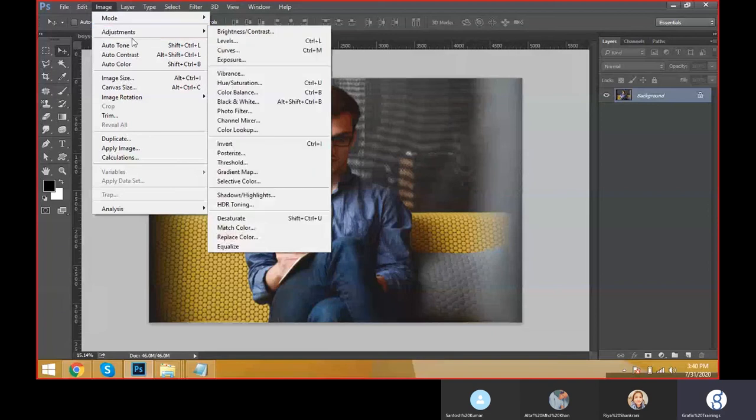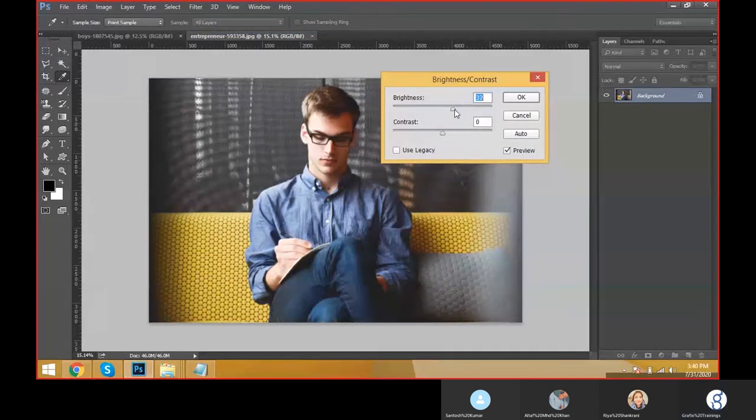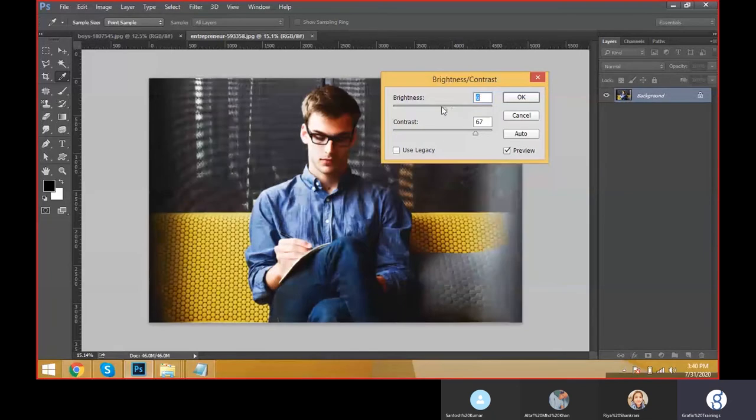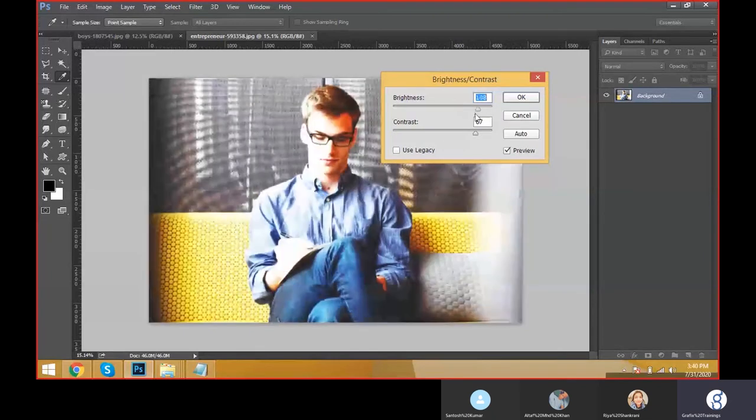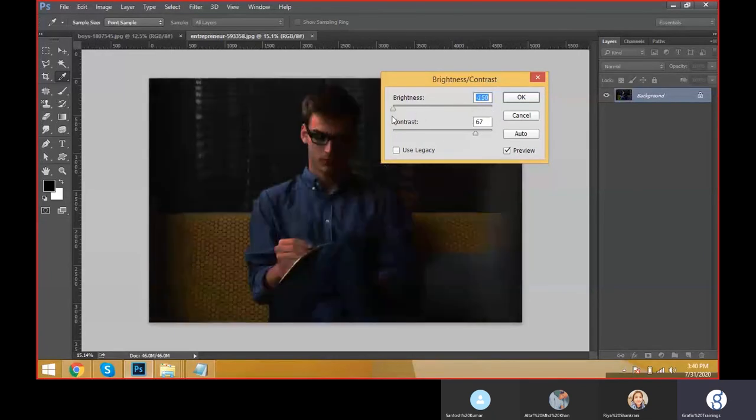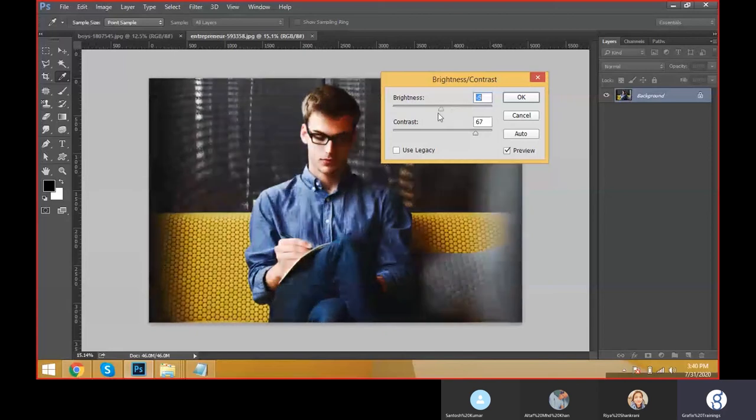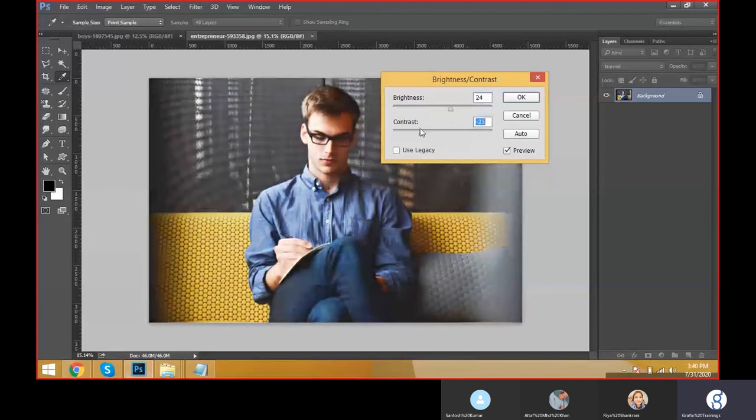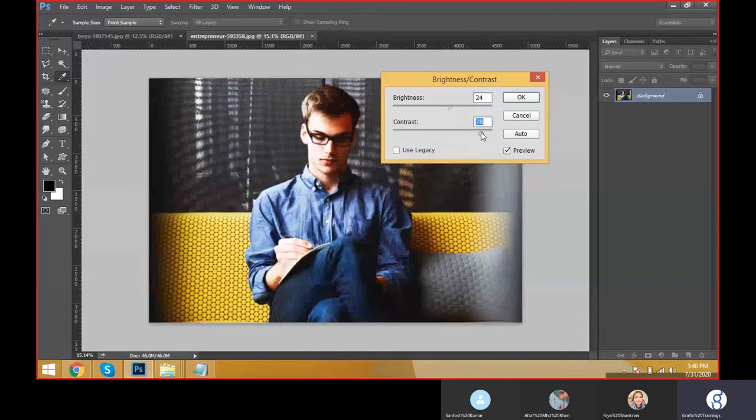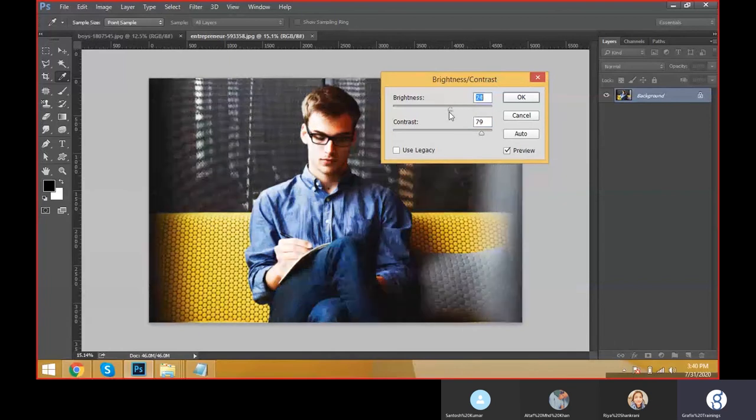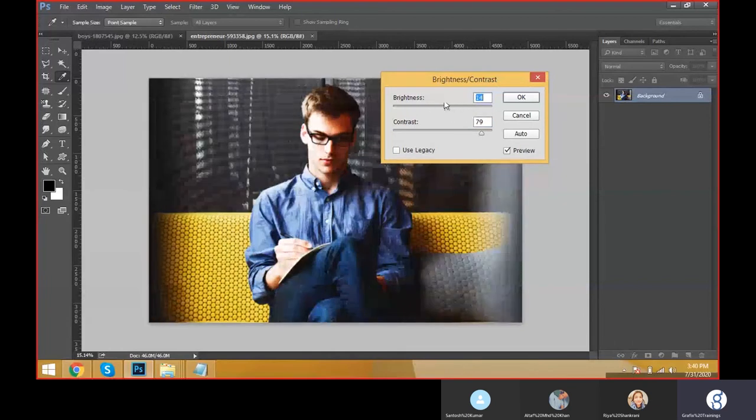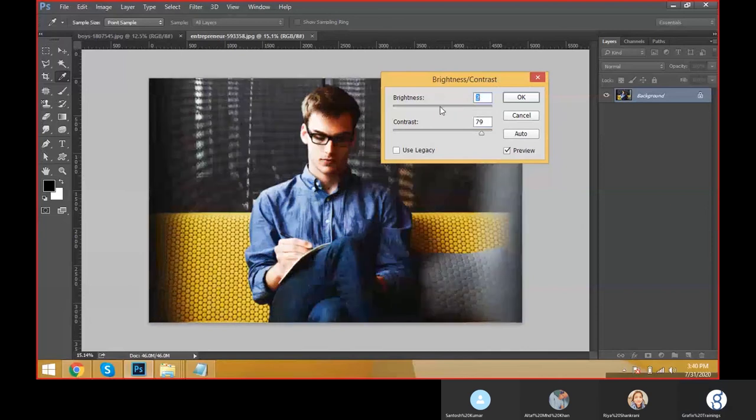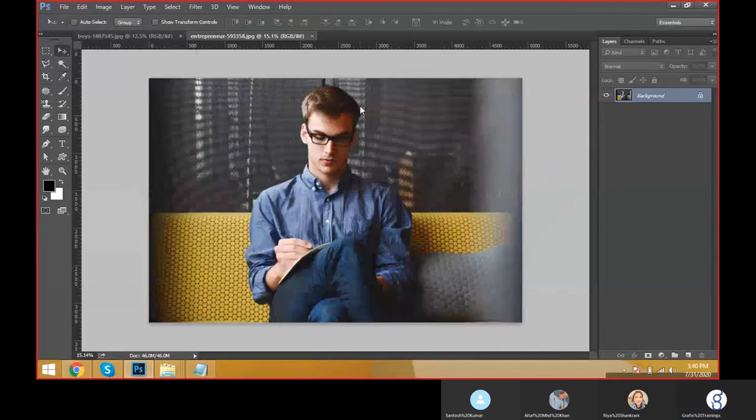We can increase brightness of the image and decrease the brightness of the image. One is brightness and the second one is contrast. Contrast is increasing the darkness of the area, and brightness is increasing the complete lightness on the image document.